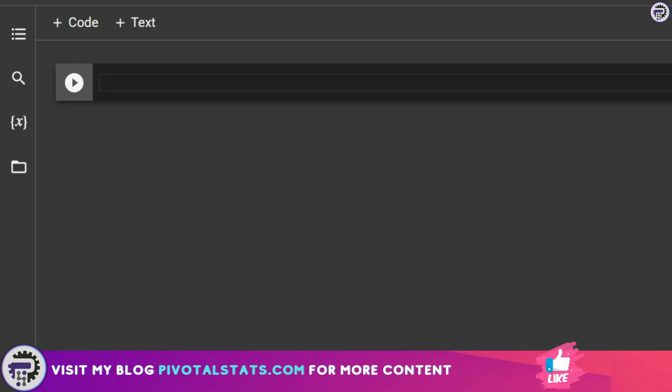Since I am on Google Colab, I need to write it like this: percentage sign, pip in all small letters, install, and let's say numpy.